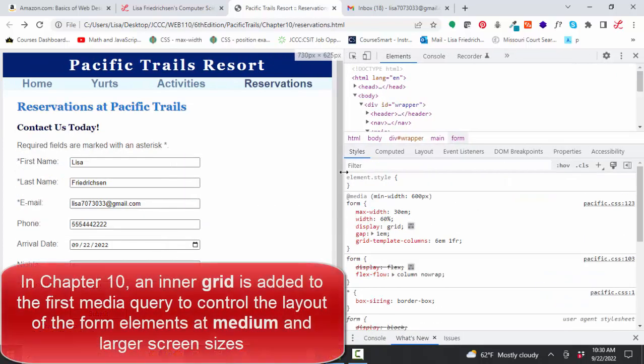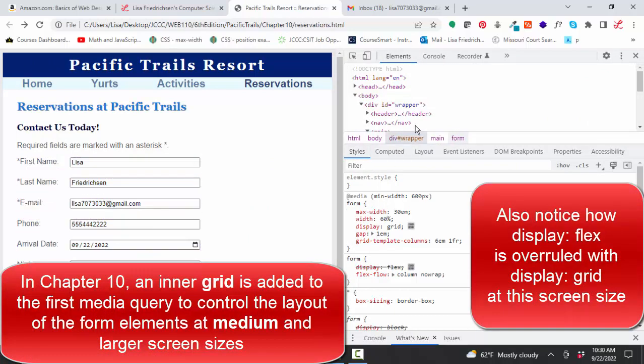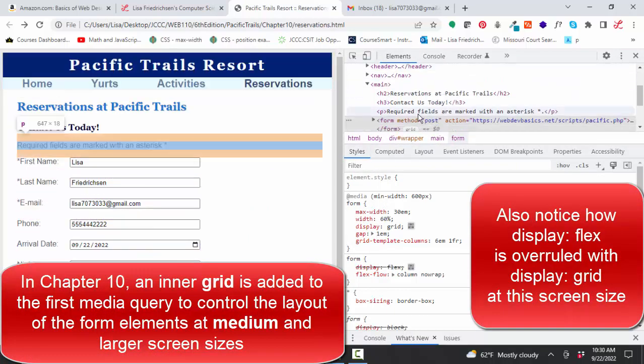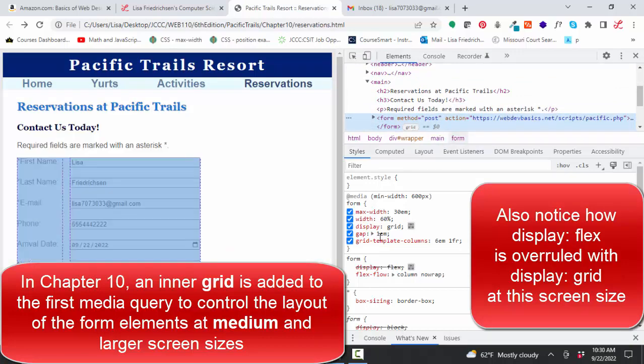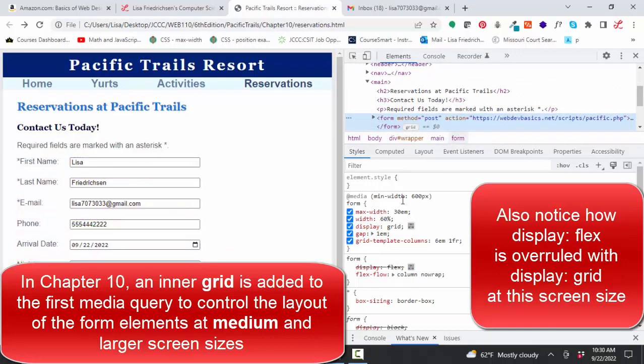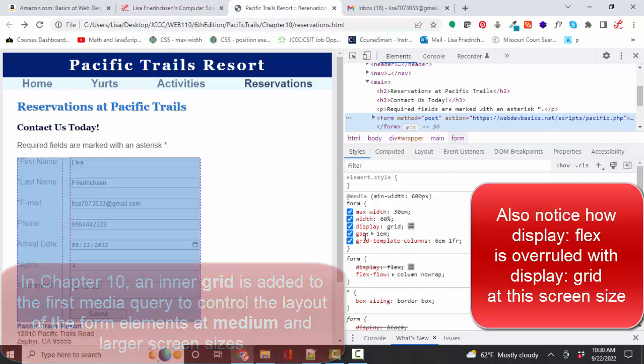And that's exactly what happens. As I come to the tablet size, then look, the styles applied to the form, let's go select the form again, are different. They're applied at the minimum width of 600 pixels. And I have several new styles.